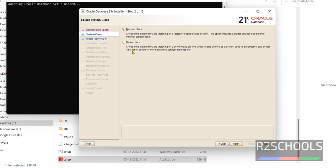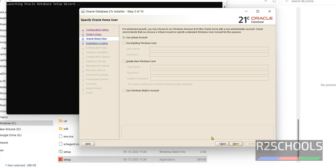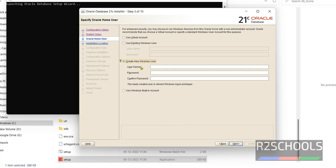Here we have two types of classes. I am going with Desktop Class. Click Next. Here we have to select Create New Windows User Account. I am giving the username as varakil and providing the password.